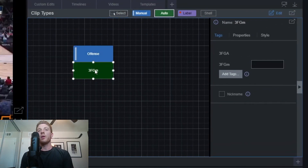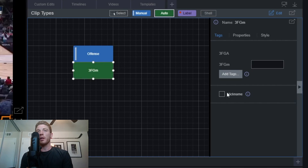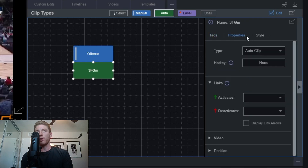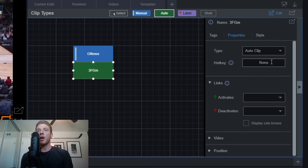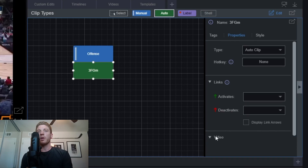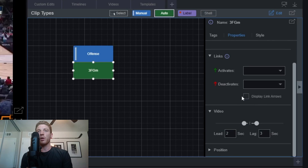Now that we've closed that window, we can see our tags directly next to each other on our template. We have the same option to give it a nickname if we want to change the display name, and similar property panels to adjust how the tag looks and operates. We can change the type of tag — auto clip, manual clip, label, or shell — assign a hotkey, and link tags together. Under the video option, this is where we set the things that really set auto clips apart: the lead and lag times for these clips.